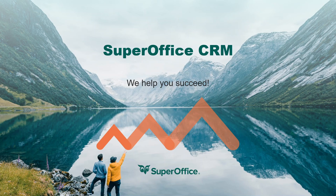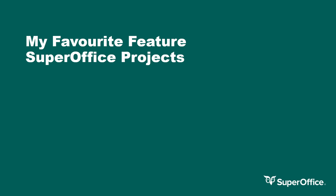Hi, I'm Carl Griffiths and I'm an Account Manager in the UK SuperOffice team. Today I'll be covering the SuperOffice projects.